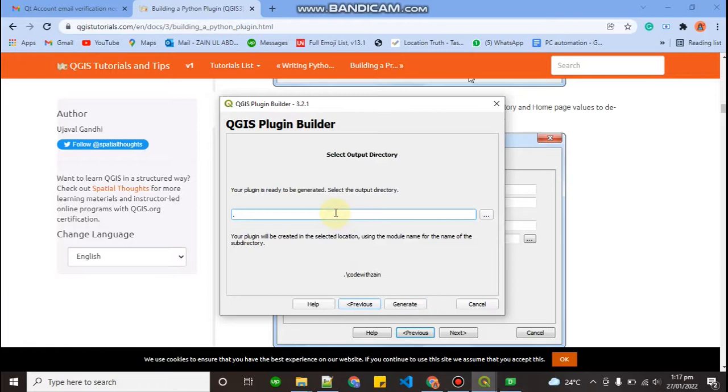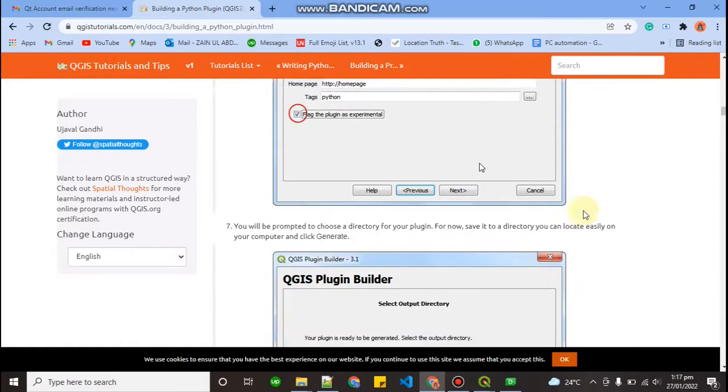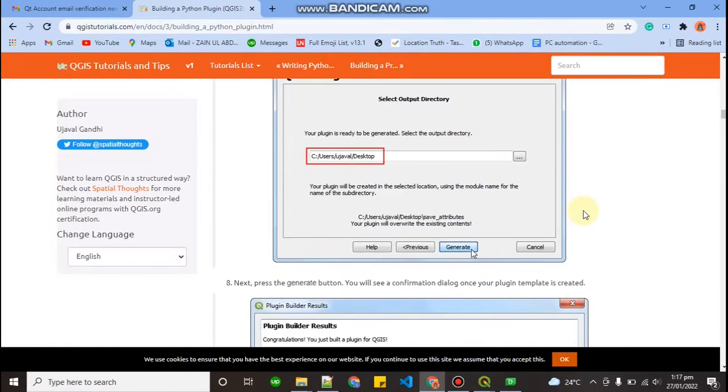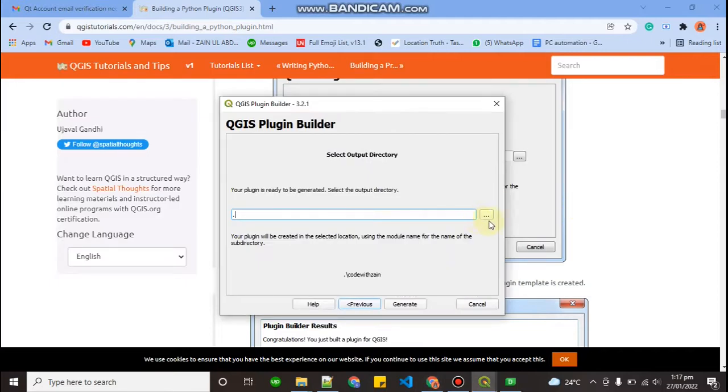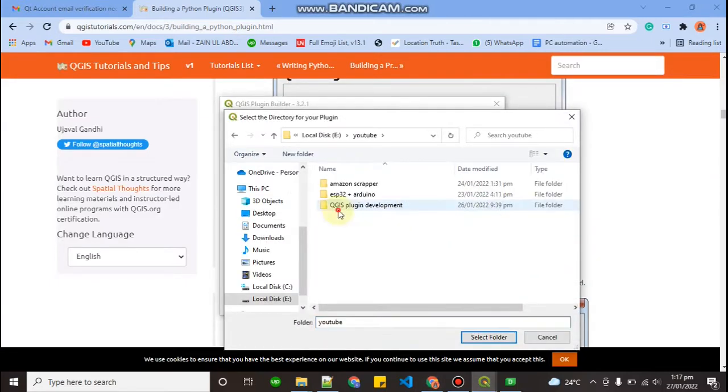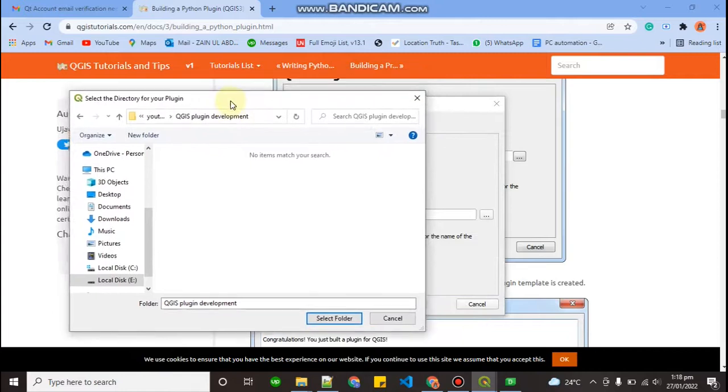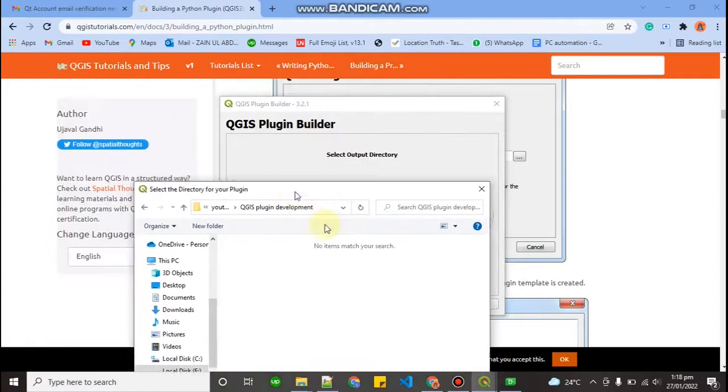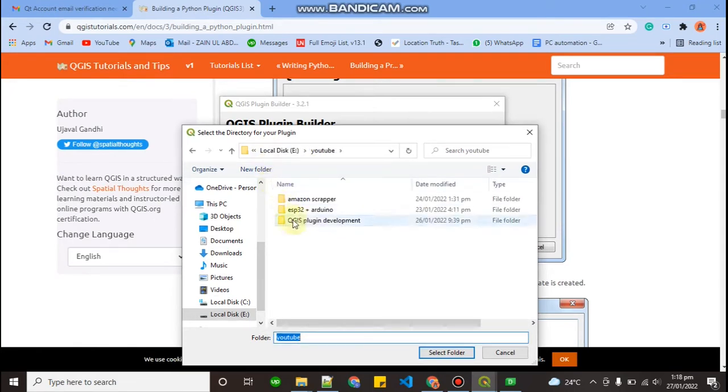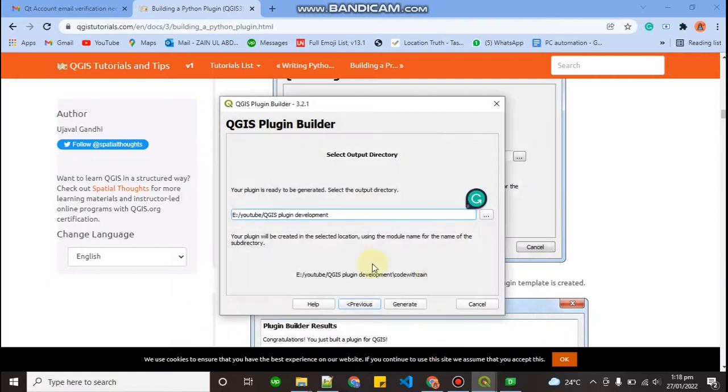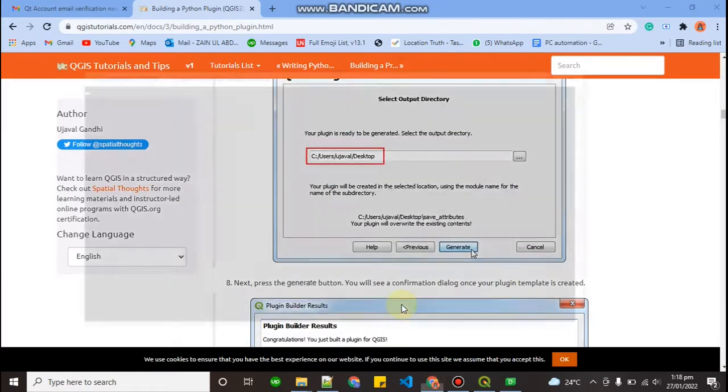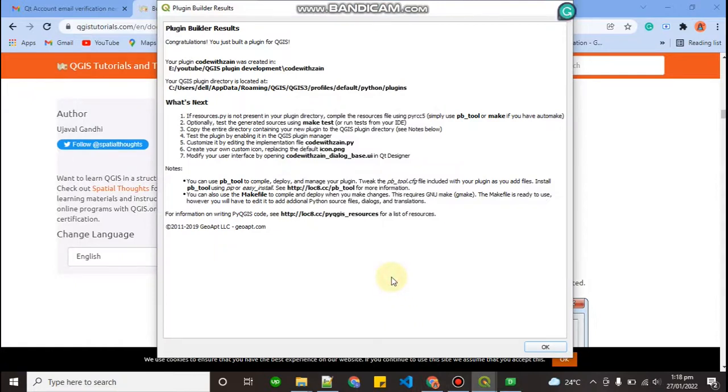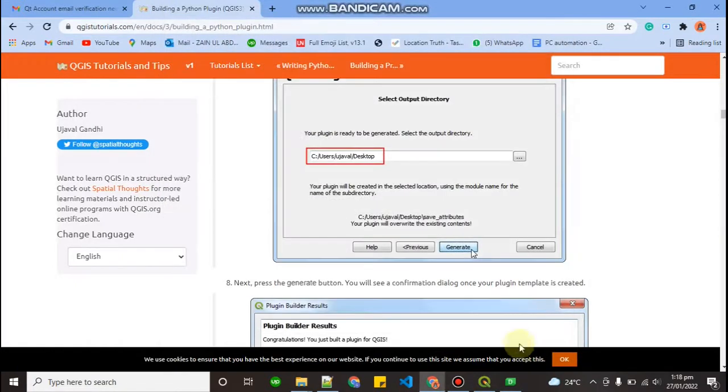Select output directory. Your plugin is ready to be generated. Select the output directory, it means where you want to save your plugin. So let me just make an output directory. QGIS plugin builder. In this I want to save it. I have to select a folder. So I select this QGIS plugin. Select this folder. Now click on generate. As you can see that your plugin is successfully generated and click on OK button.